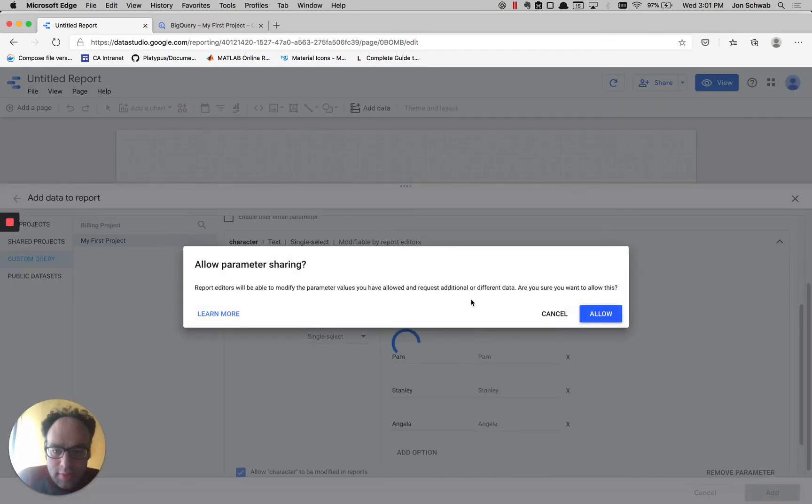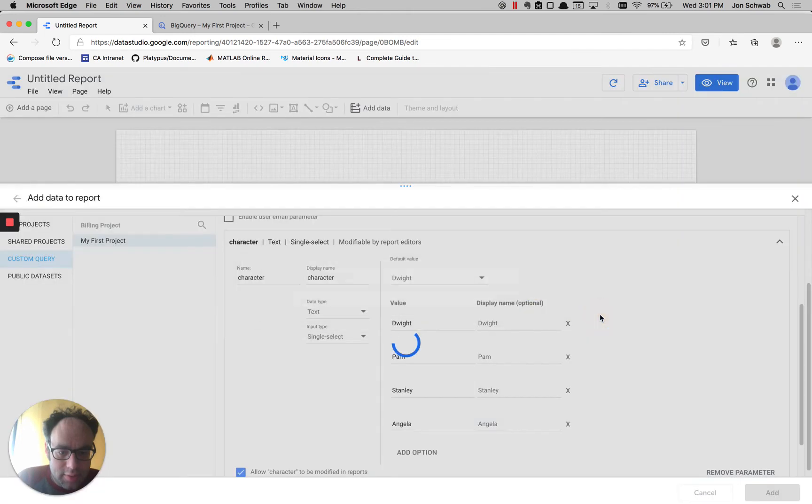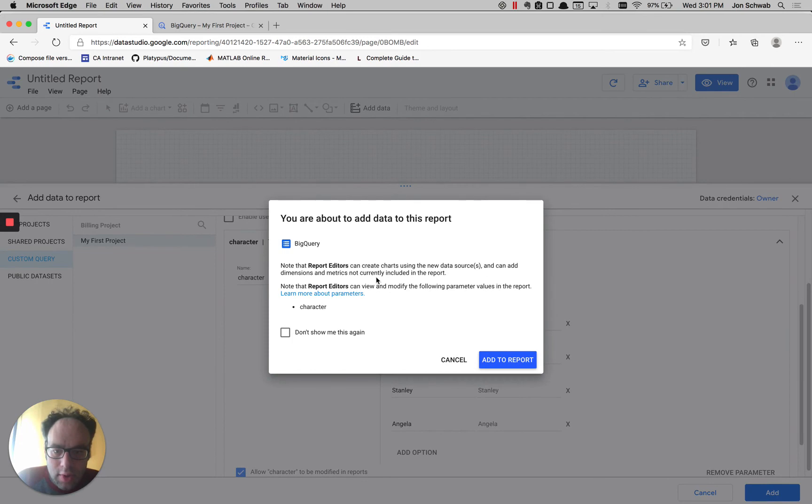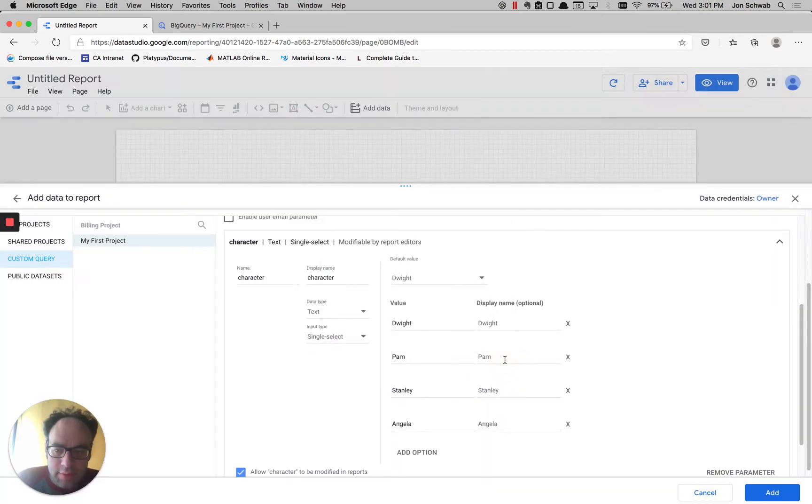We want to make sure to check allow character to be modified in reports, and we want that to be shared. Let's go ahead and add that to the report.